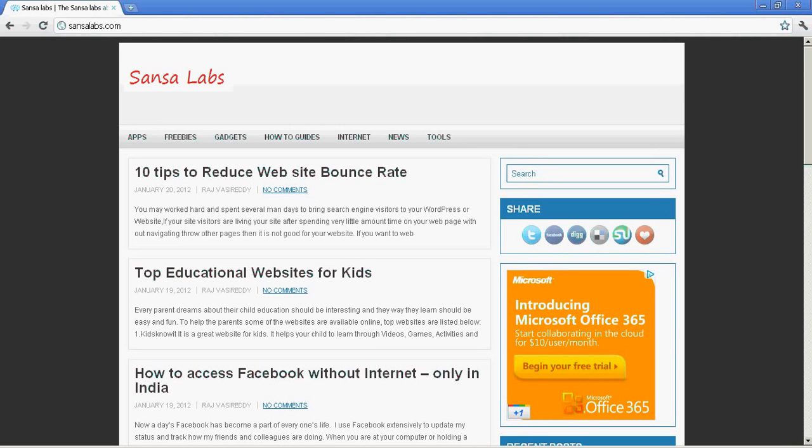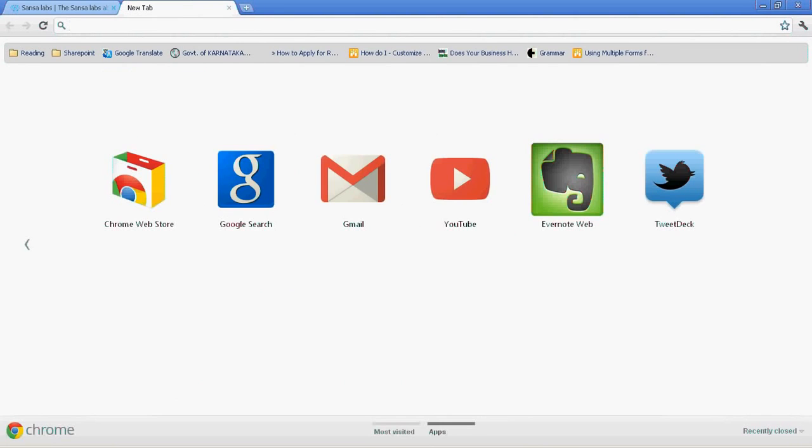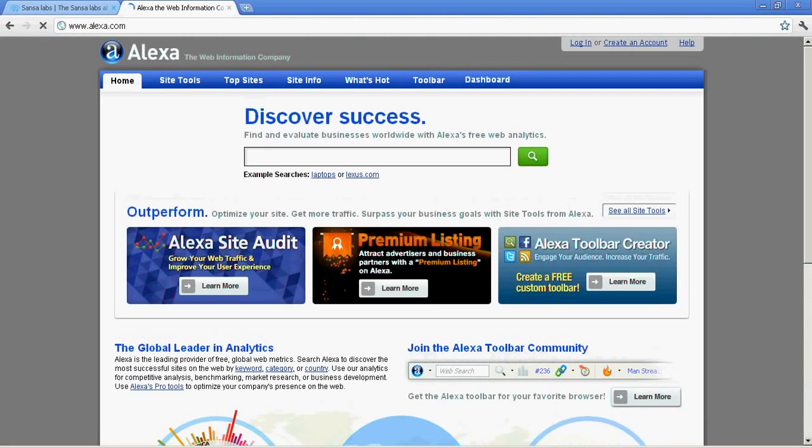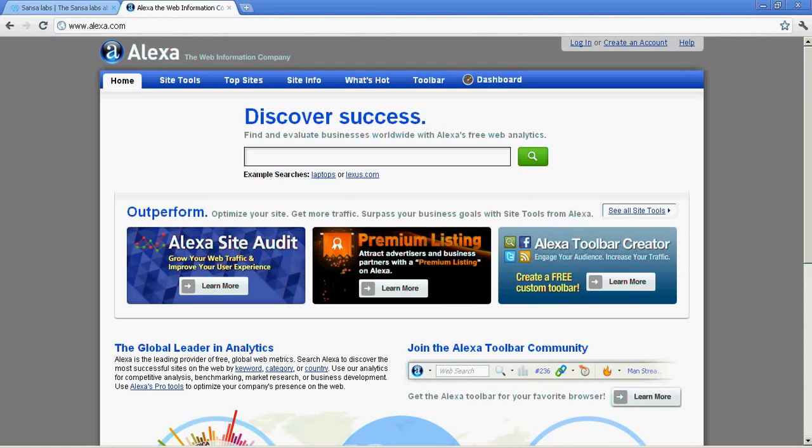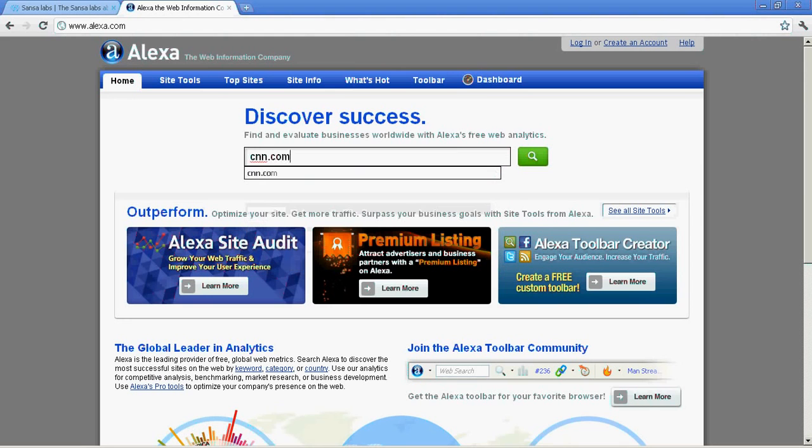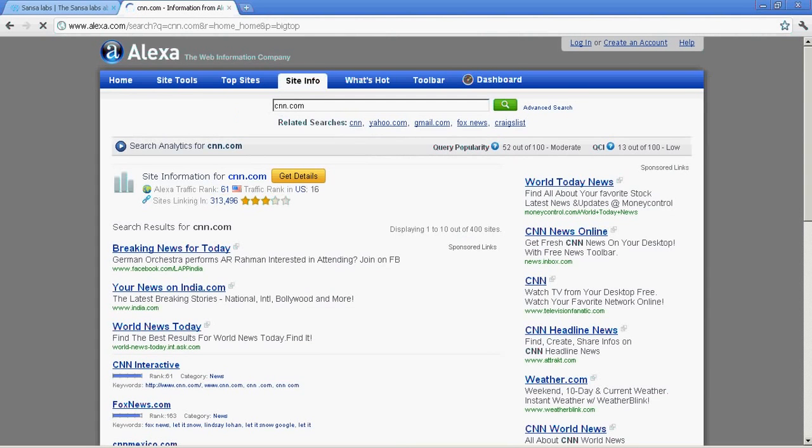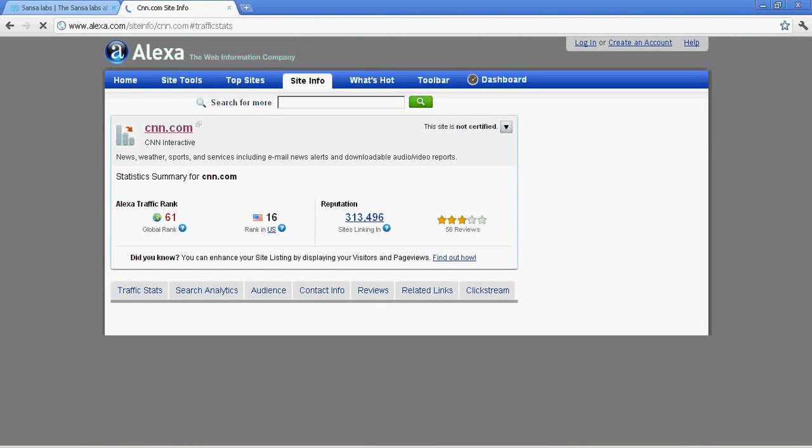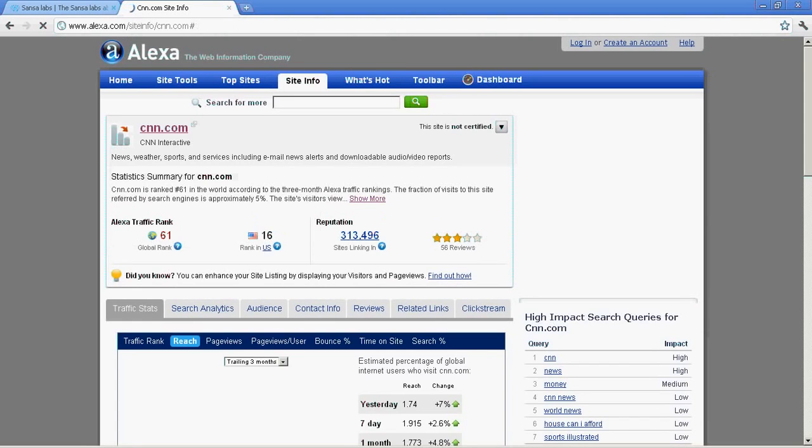First we'll start with the popular site called Alexa.com, which is one of the popular and oldest web traffic estimation sites. I'm going to check today cnn.com. I'm typing cnn.com and pressing this search button. It gives me the cnn.com and get details.